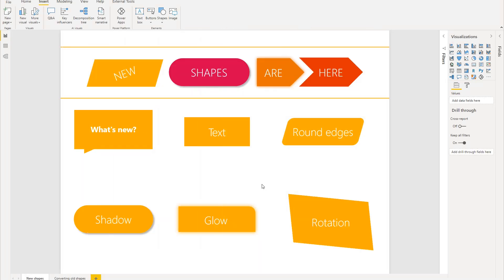We are super excited to announce that we've significantly updated the shapes in Power BI. This update includes a lot more new shapes, more formatting options, a new default styling, and the ability to upgrade any old shapes within your report.